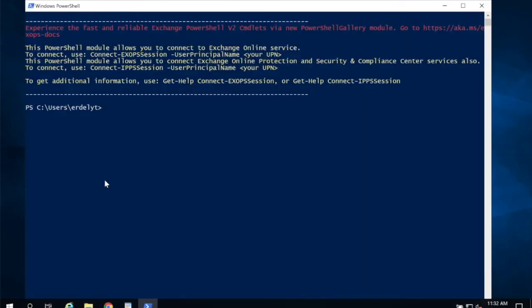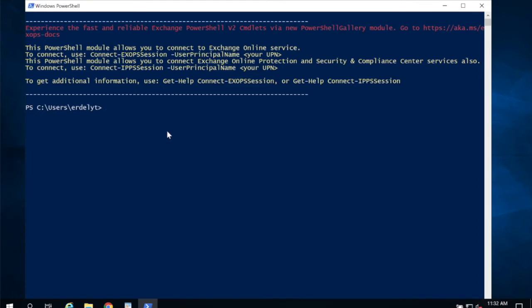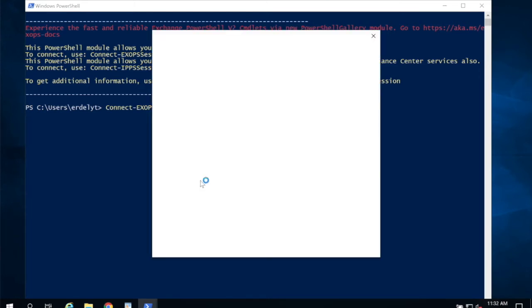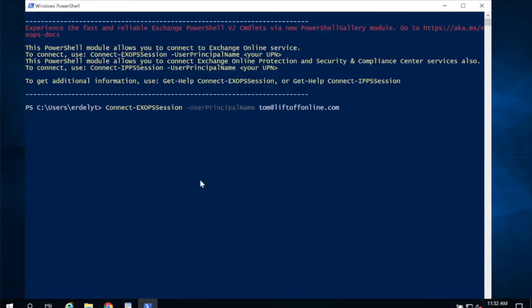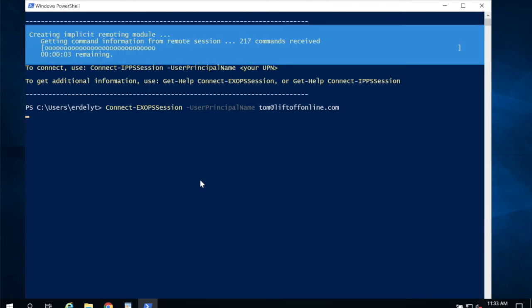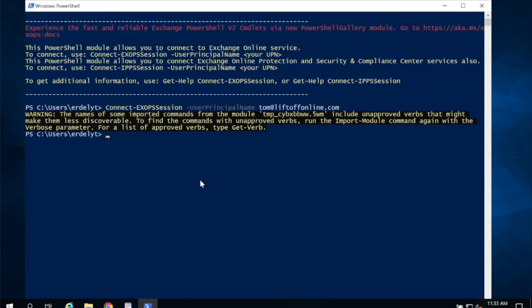So to connect, it tells you exactly what to do here. I'm going to copy this to my clipboard. Connect-ExoPSession -UserPrincipalName. And here I'm going to type in my user principal name for a global administrator and hit enter. Now it's going to prompt me to login. If I have multi-factor authentication enabled, it'll prompt me for that as well. Now it's going to connect and download all of the exchange related PowerShell cmdlets and connect to Office 365.